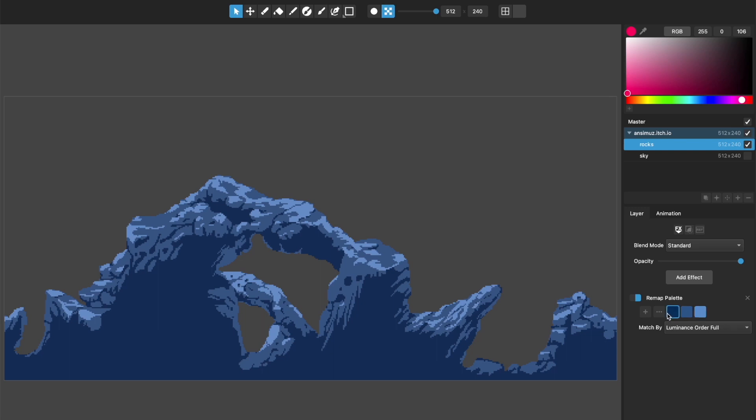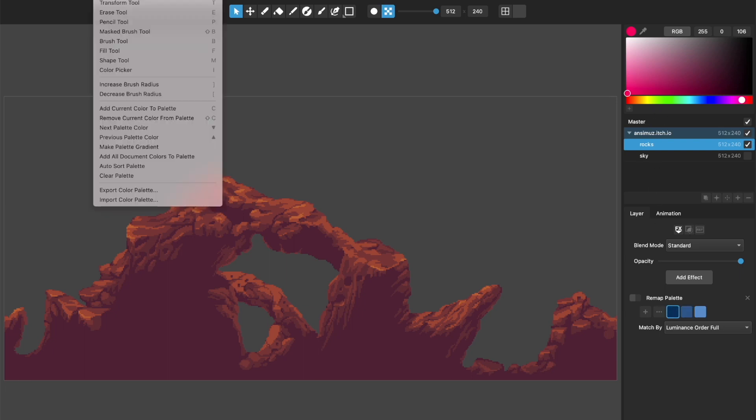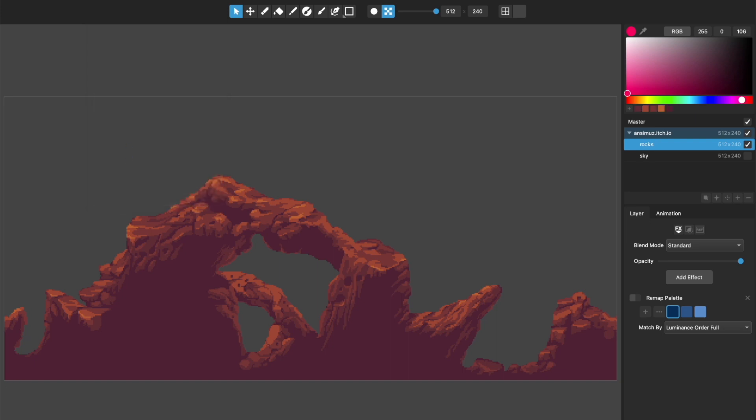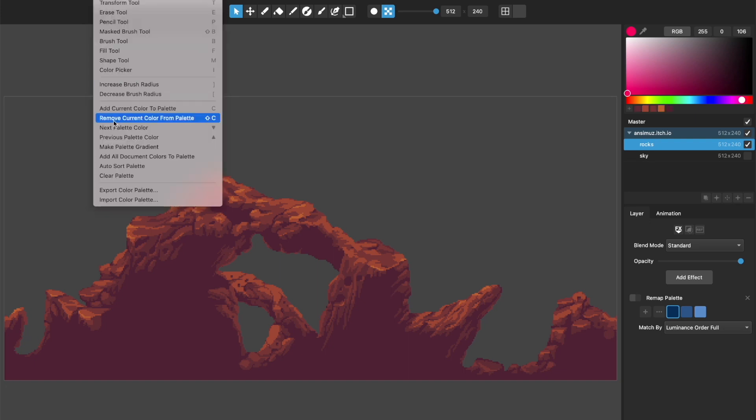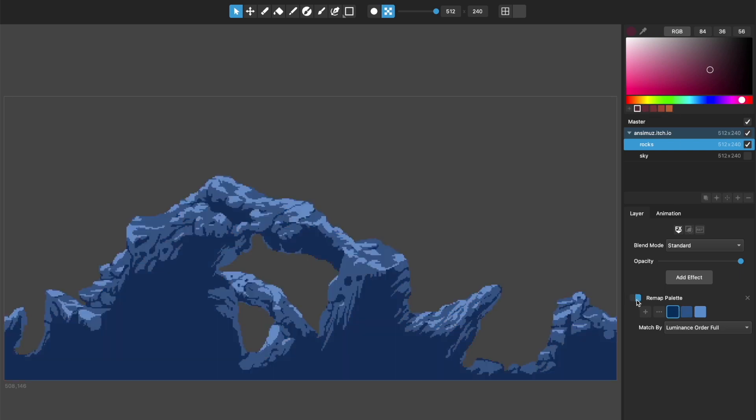But it will remap them to the full breadth of the colors of the layer or the document. So for example, like I said, this actually has five colors in it, but my remap colors, there's only three of them. And to make this a little bit easier, let me go up to tools and I'm going to add all the document colors to the palette and auto sort the palette. So you can see here are the five colors that are actually in the palette of this layer. And like I said, you can see there are five of them and there are three here.